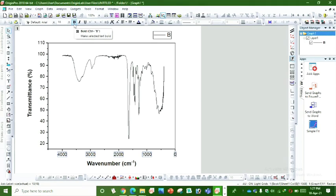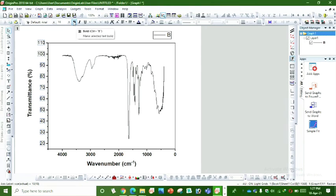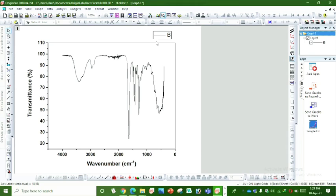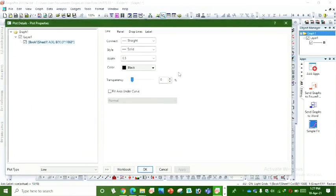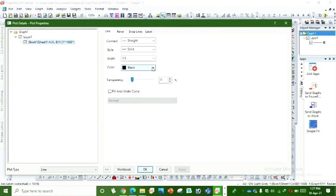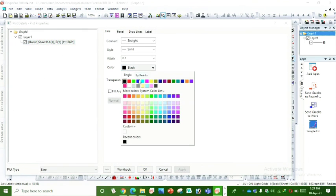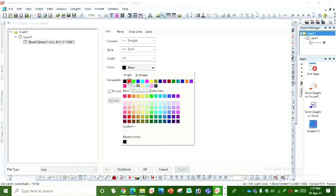And click on B so it will turn into bold form. To change the color of this graph, we click on this line and change the color to your desired form.